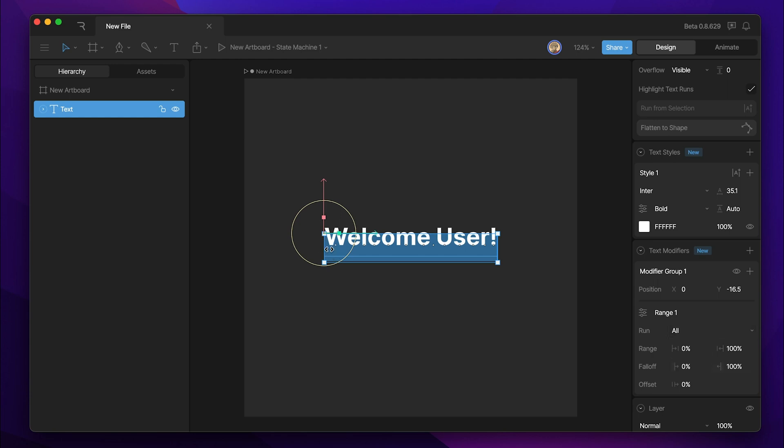Right now, you can see that our text modifier is modifying the entire text run. The range allows us to adjust how much of the run is actually being affected by the modifier.